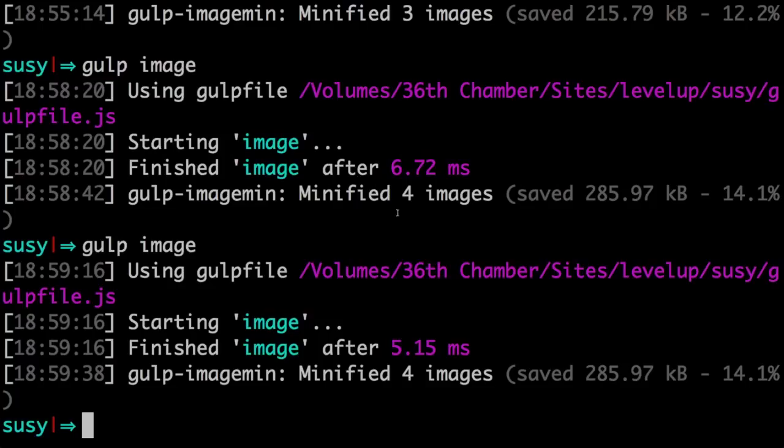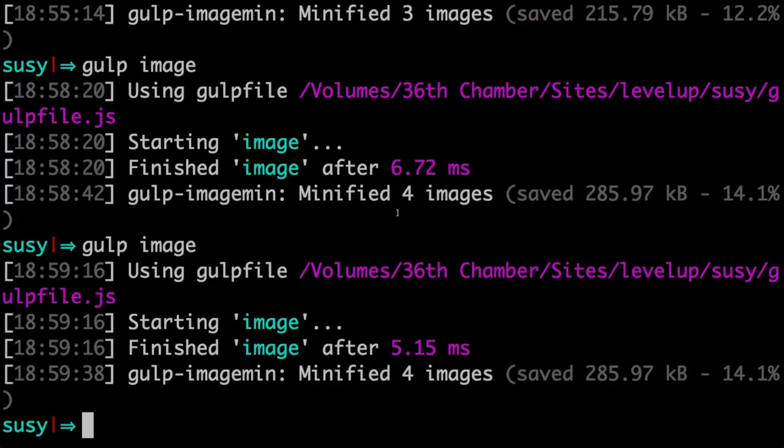We've now just thrown this task in and anytime after we've added images or anything like that, you could set up a watch task to watch for images to be added and then run this. I mean, the possibilities are really just at your own command because that's really what gulp is all about. So check it out, compress your images, get those things smaller and smaller because that's going to make your page load faster.